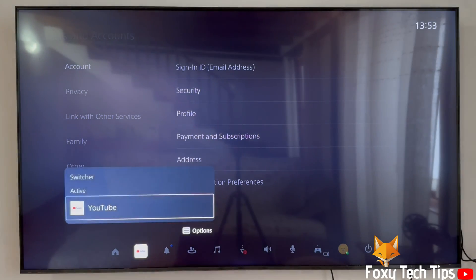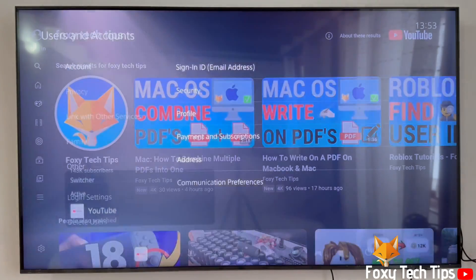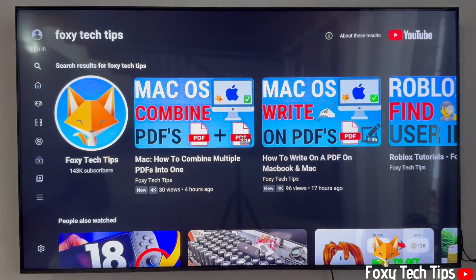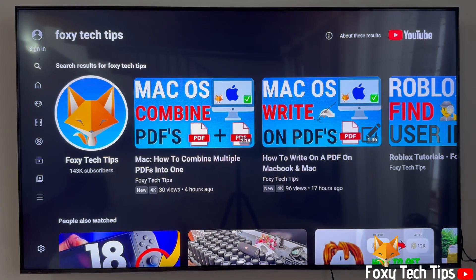And that draws an end to this tutorial. Please like the video if you found it helpful and subscribe to Foxy Tech Tips for more PS5 tips and tricks.